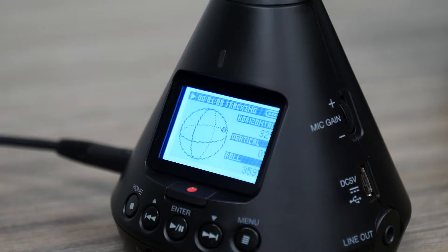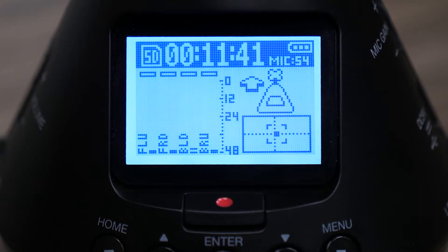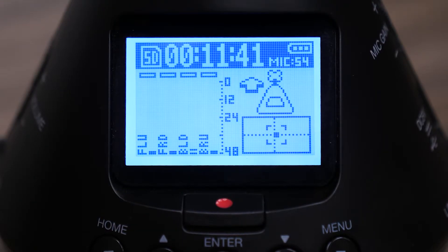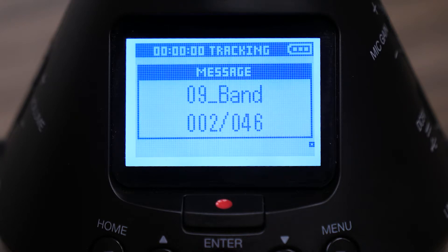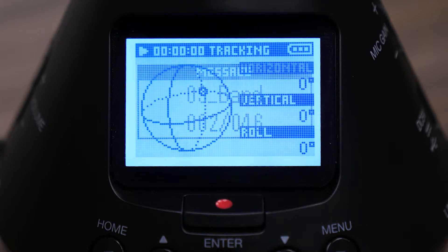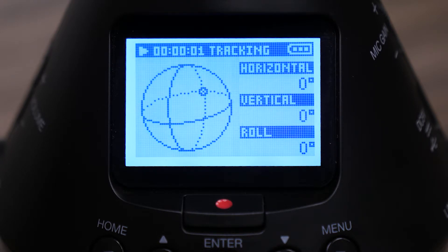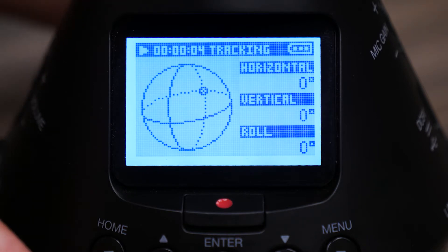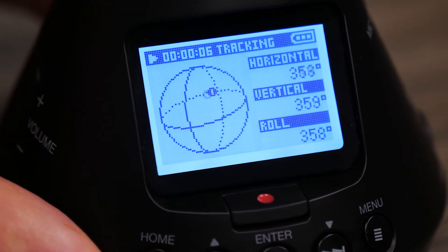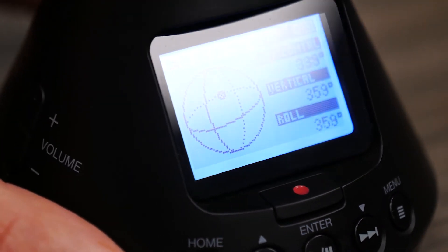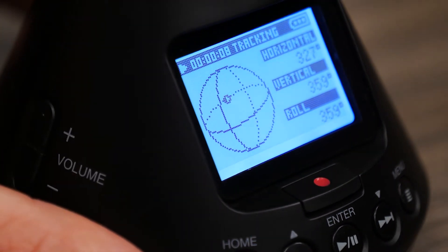During playback, the H3VR is capable of tracking movement with its onboard motion sensor. This allows 360 filmmakers and content creators to simulate spatial audio experiences in the field by simply rotating the device. Start playback by pressing the play/pause button.